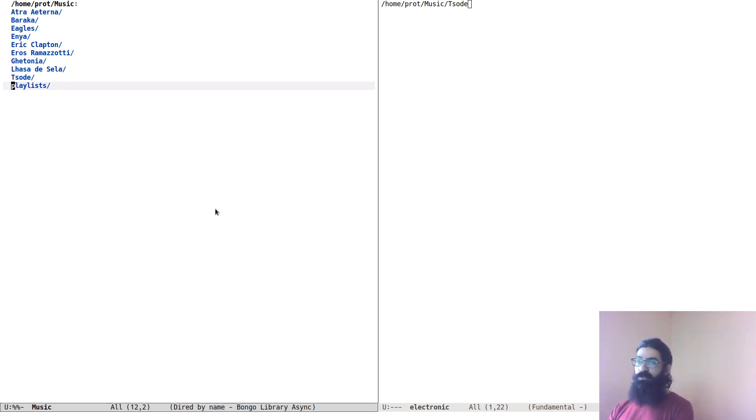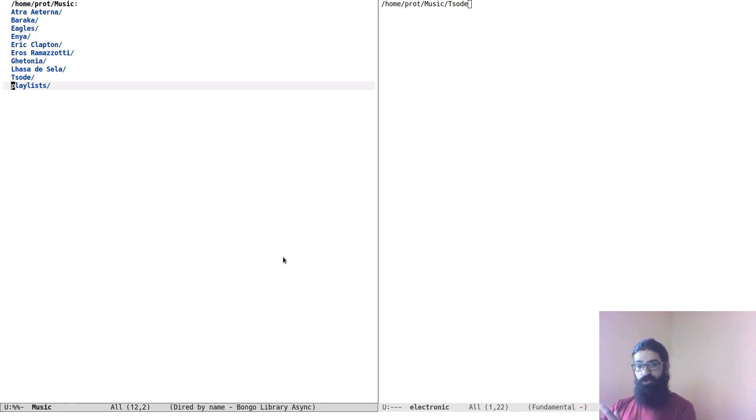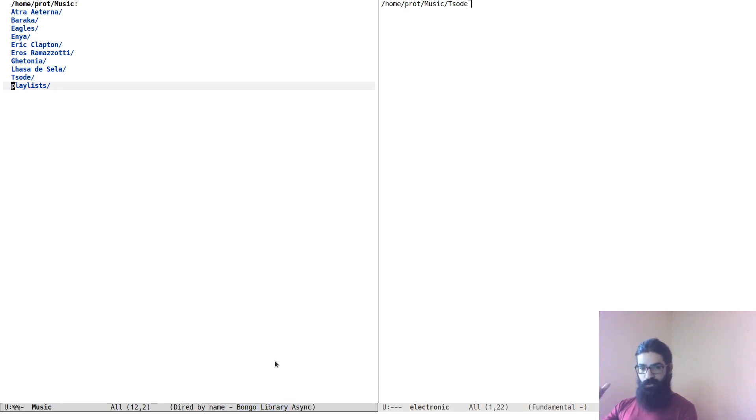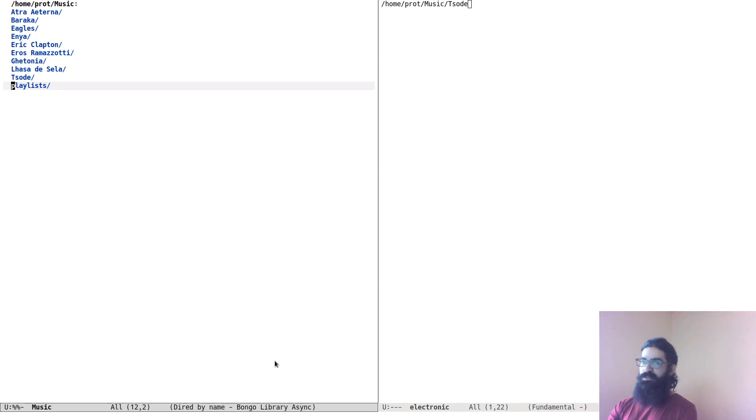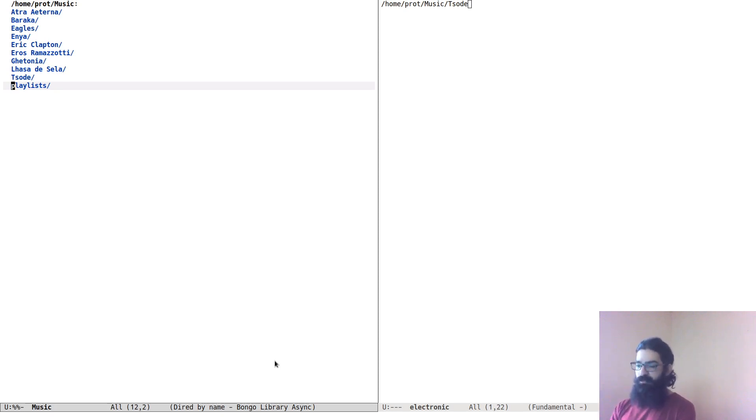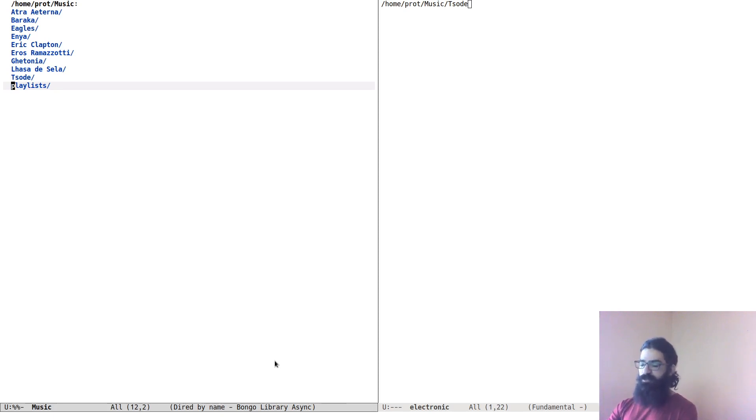My music directory and all of its subdirectories are configured to also work as a Bongo library. This is something that you have to check in my previous video, but basically the idea is that I can add tracks from inside Dired, add tracks to Bongo and play them back.